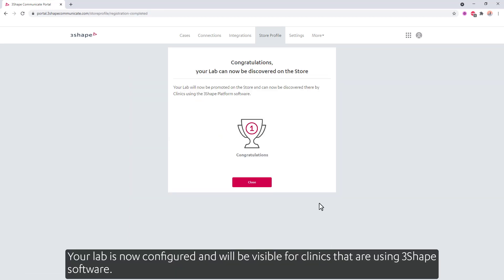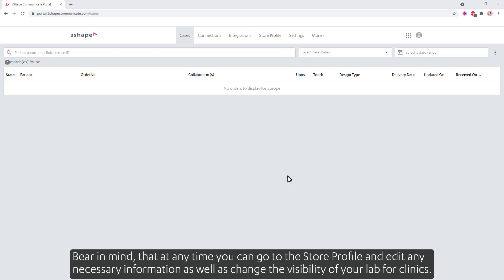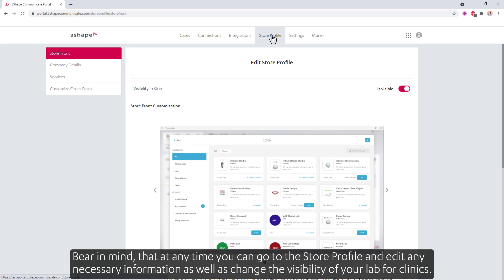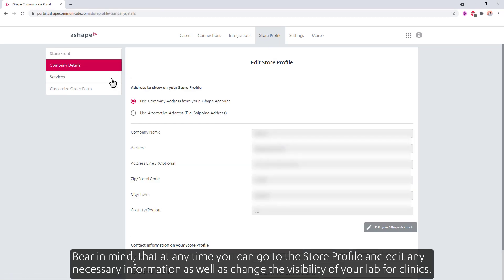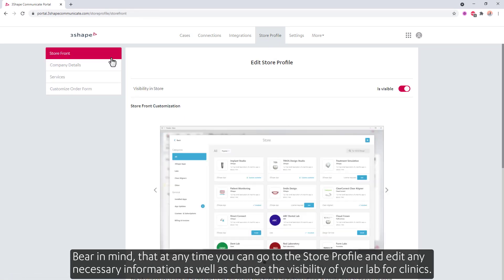When all is set, click Done. Your lab is now configured and will be visible for clinics that are using 3Shape software. Bear in mind that at any time, you can go to the store profile and edit any necessary information, as well as change the visibility of your lab for clinics.